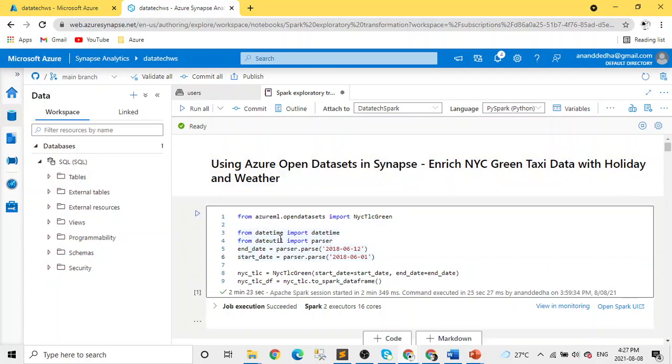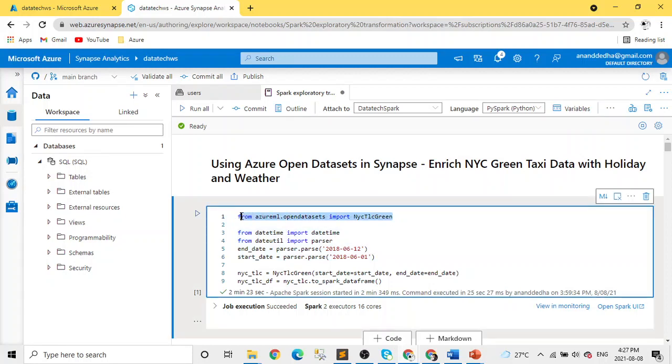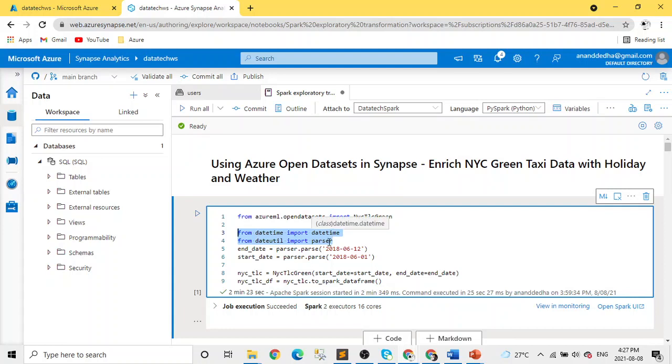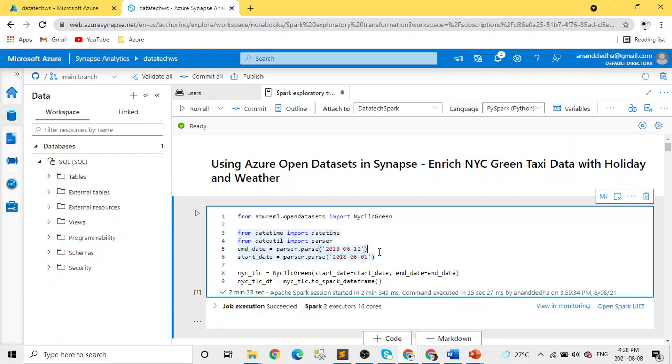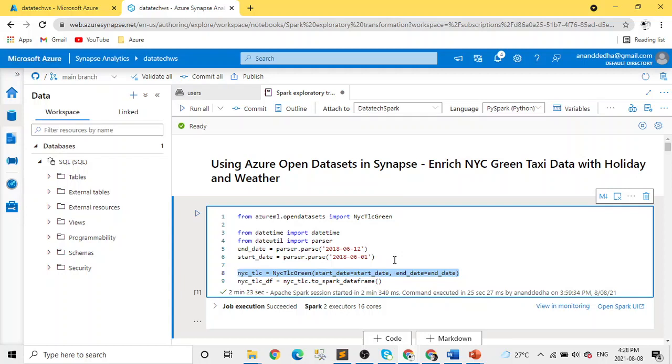If you look into the first cell, we are reading New York taxi data from open datasets in Azure ML library or package. We are also importing datetime and dateutil libraries, specifically the datetime and parser functions. We are setting two variables which are end date and start date. Here we are reading or extracting only 12 days of data from June 2018 into a dataframe.